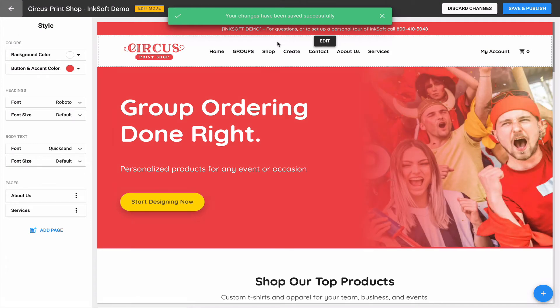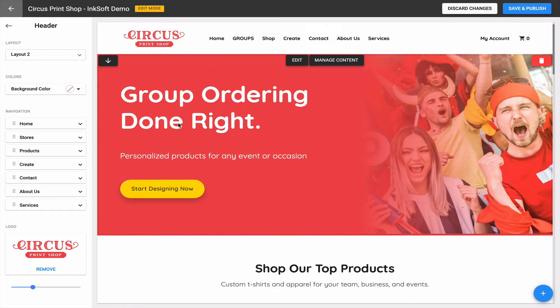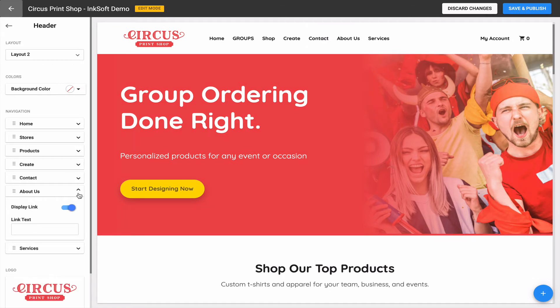There's the ability to control which items display in the navigation and how they display. I'll hover over the header component and click Edit, which gives me the ability to toggle 'Display Link' — this controls whether that link actually displays to customers when they visit the online store. Importantly, if someone navigates directly to the custom page URL, they can still access the page; this toggle only determines whether it appears in the navigation.